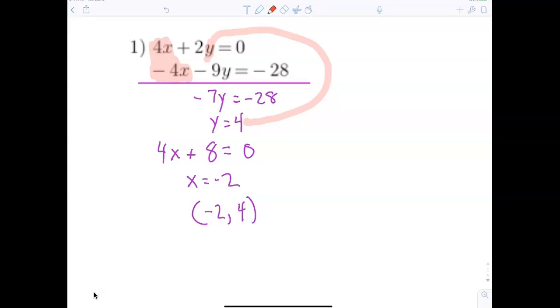So the solution is negative 2 comma 4. Just relax and follow along. Is everybody okay with y equals 4?